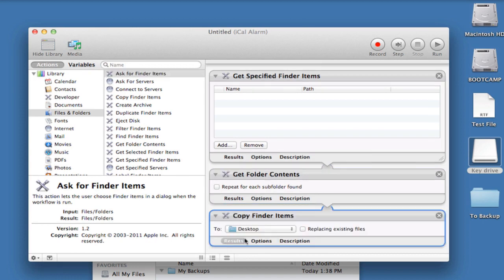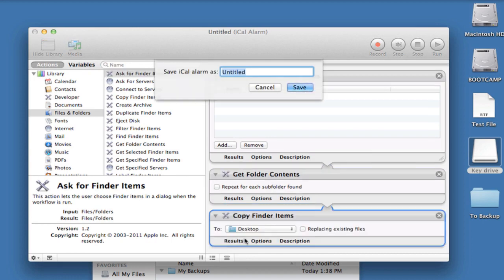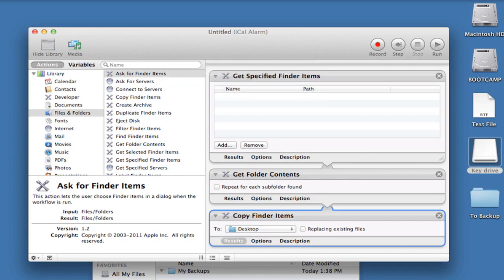Now save your workflow. I'll do that by pressing Command S. And Save.